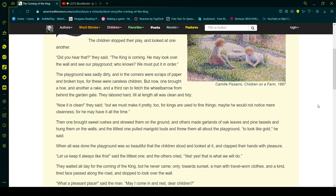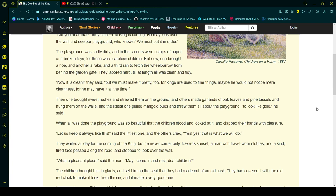Then one brought sweet rushes and strewed them on the ground, and others made garlands of oak leaves and pine tassels and hung them on the walls. And the littlest one pulled marigold buds and threw them all about the playground to look like gold, he said.